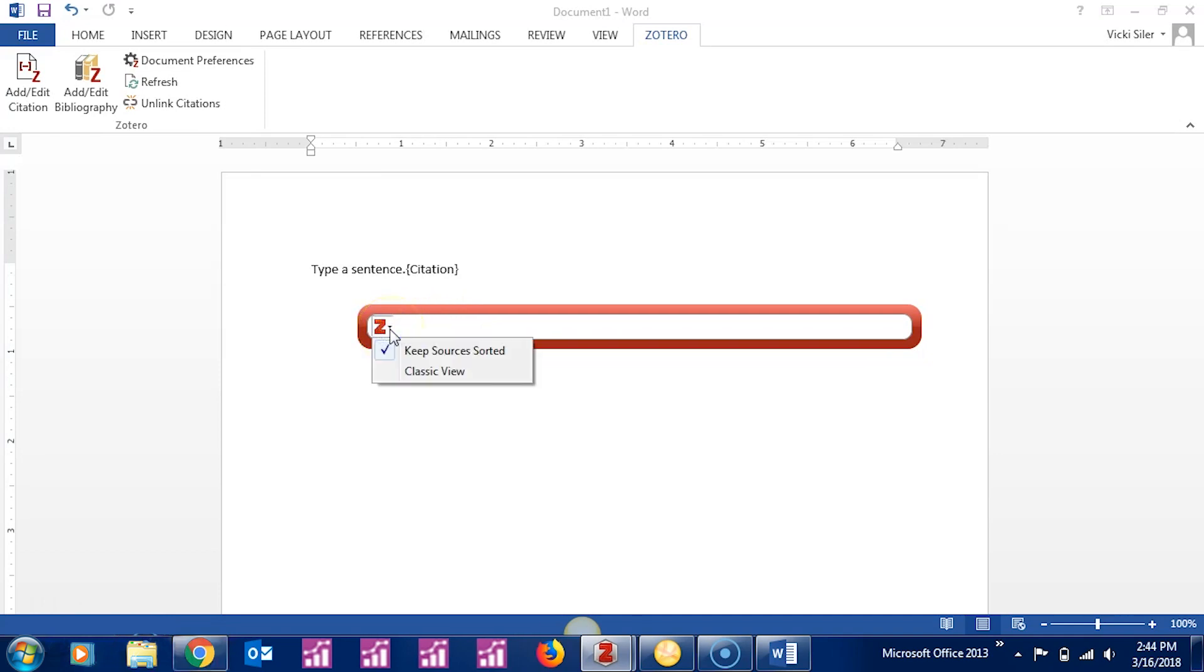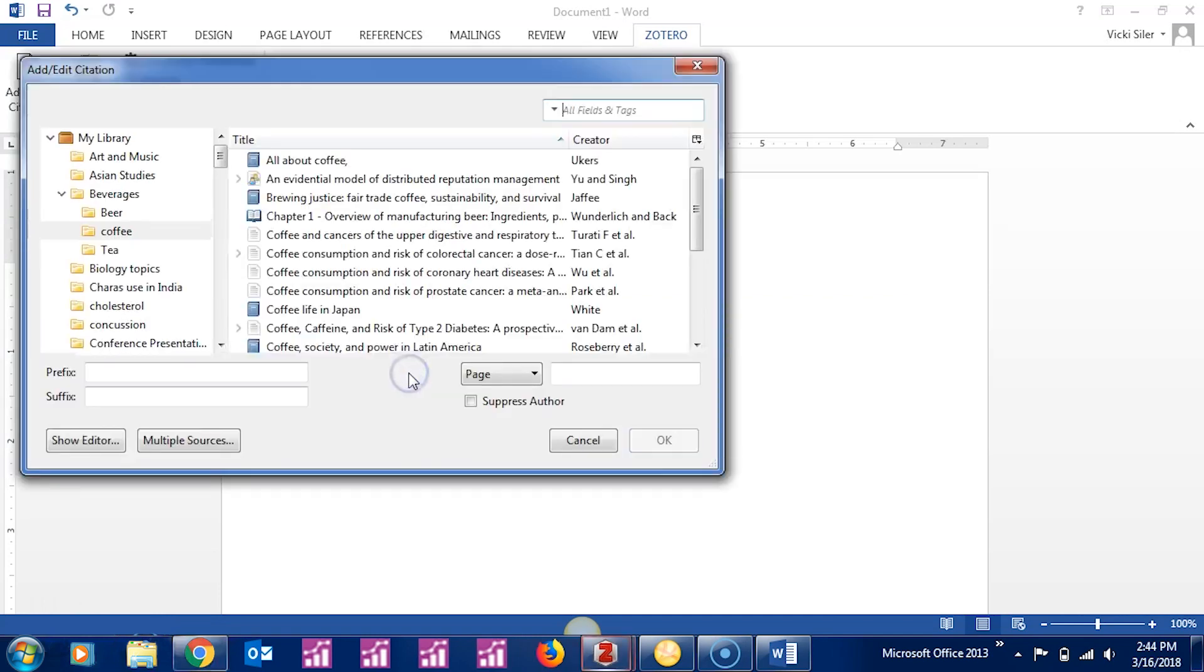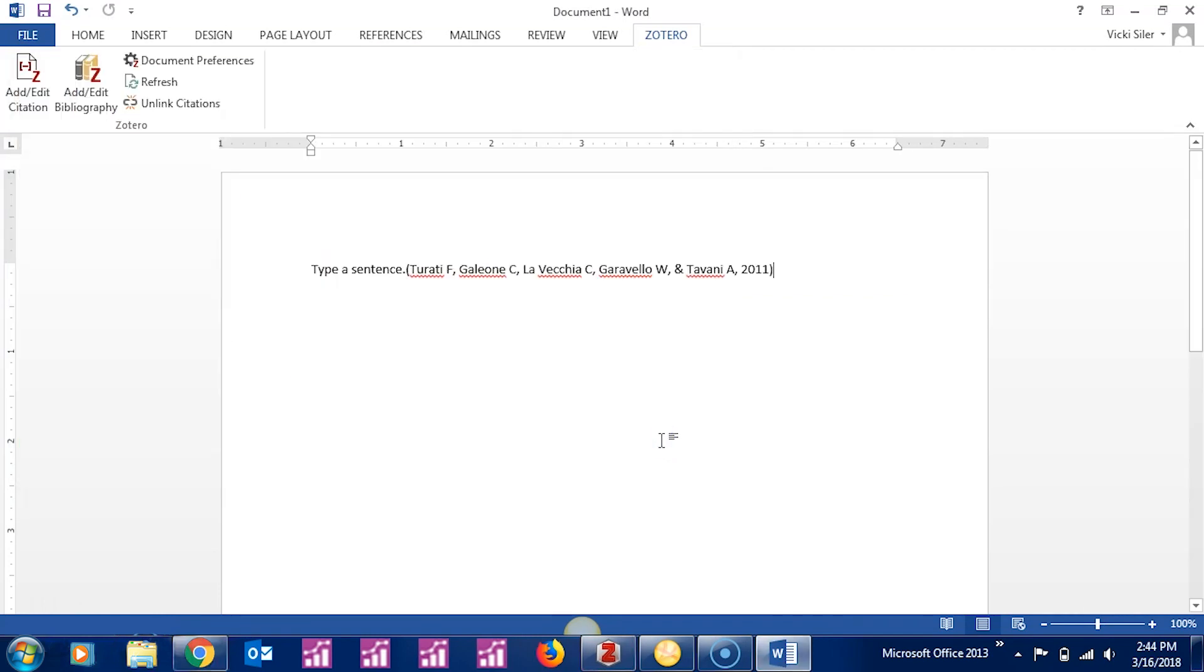If you don't, click on the Z, which is a drop-down menu, choose Classic View, and choose an article from your library. And there's your in-text citation.